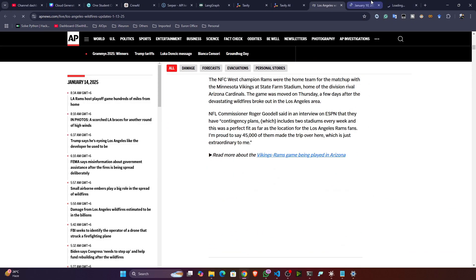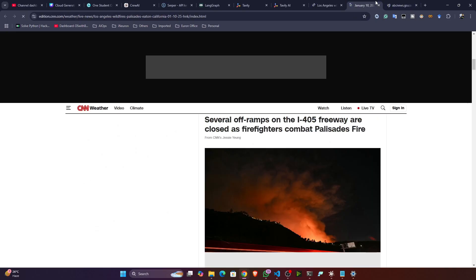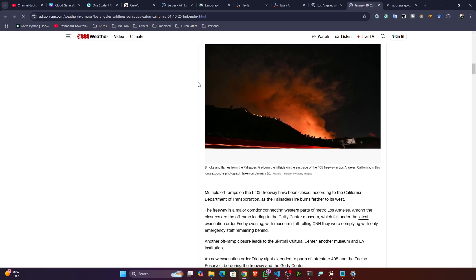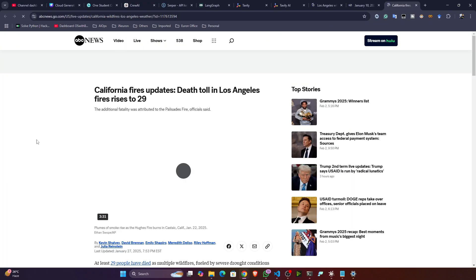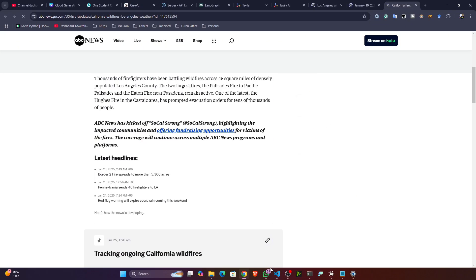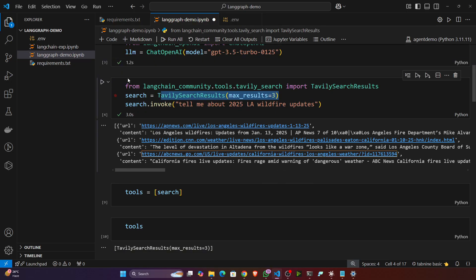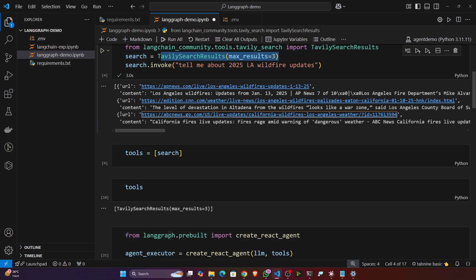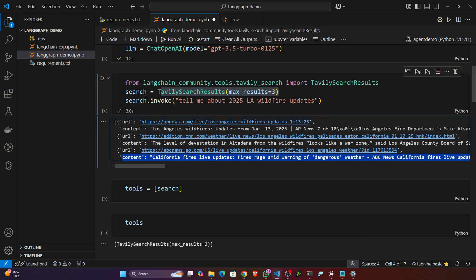But here we have lots of content, so we have to pass this content to the LLM. LLM will try to summarize and give me the refined answer. This thing we'll try to do right now. You can see it is giving you the search result. Now here search equals three, that's why it is referring to three websites. If it is four it will refer to four websites.